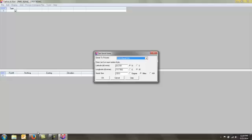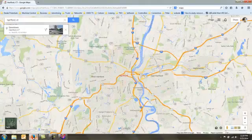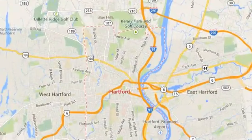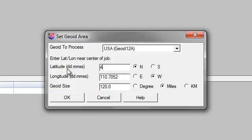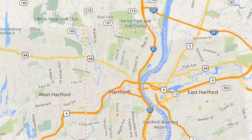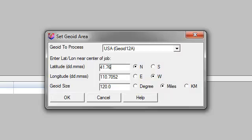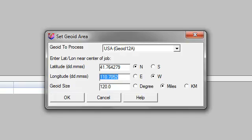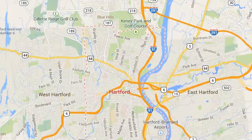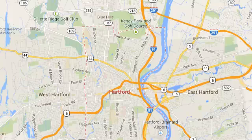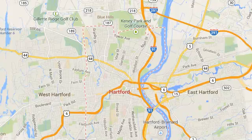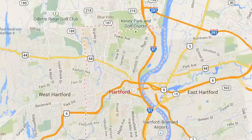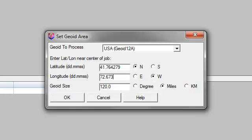So I'm simply going to take that latitude and longitude, 41.76, 4279. And a longitude of 72.67, 3907.